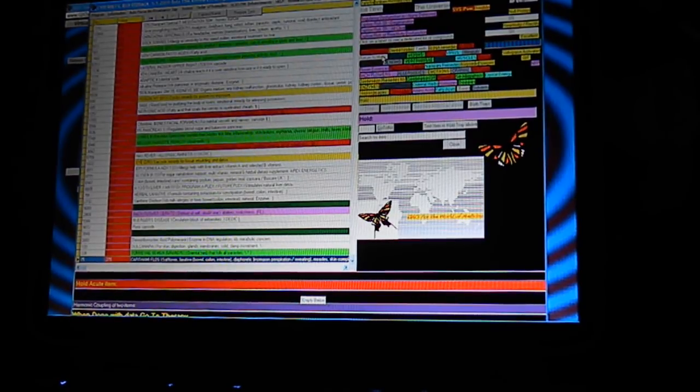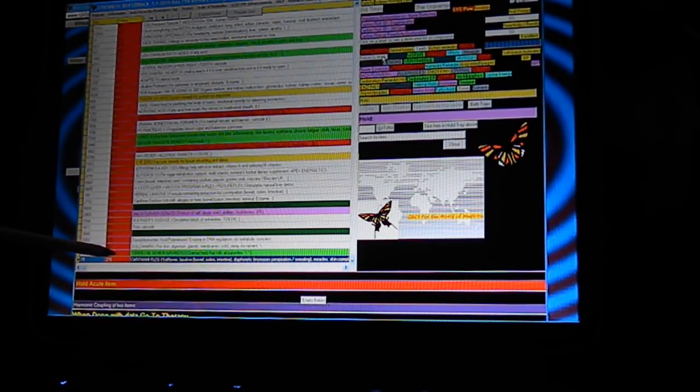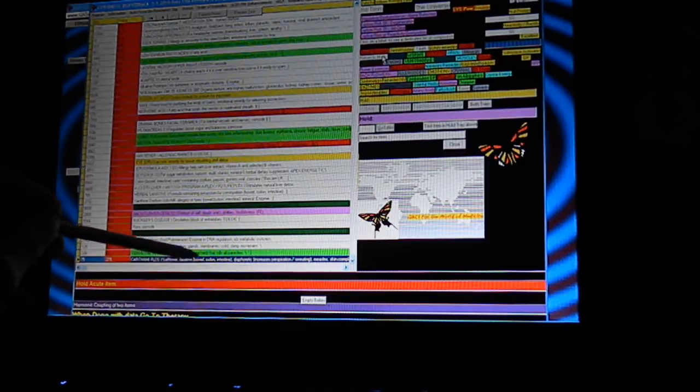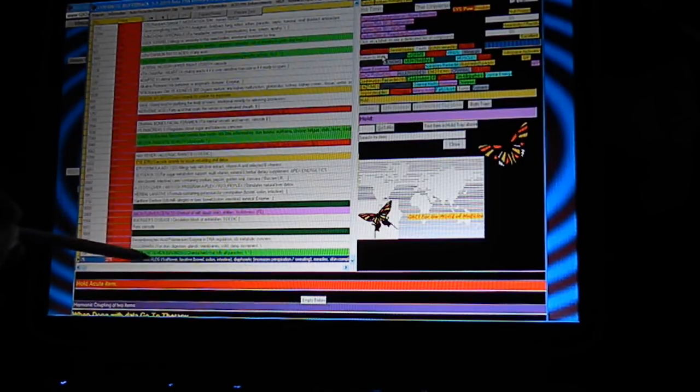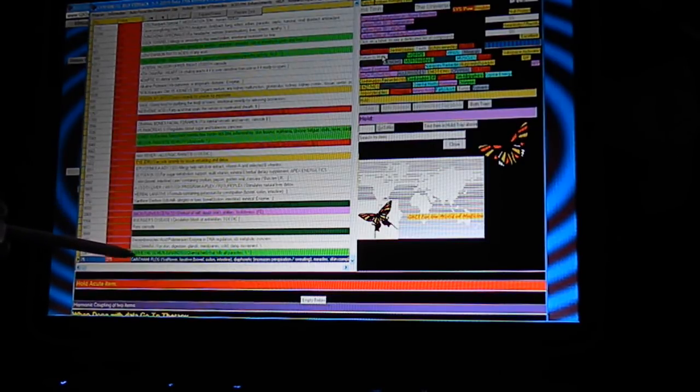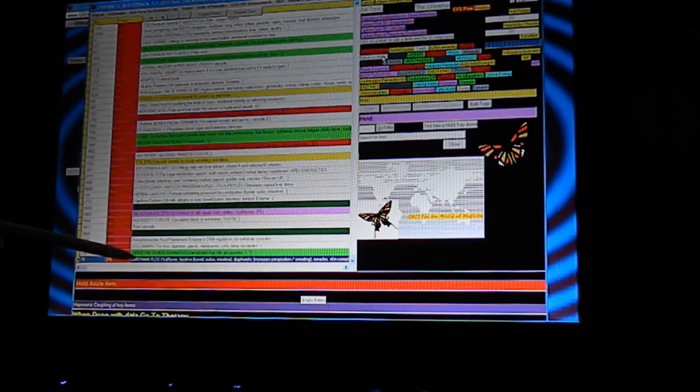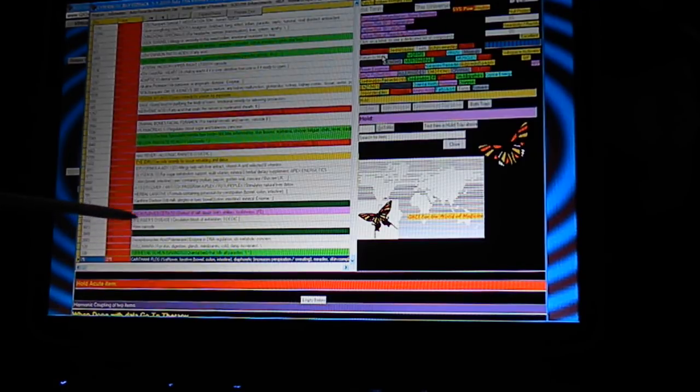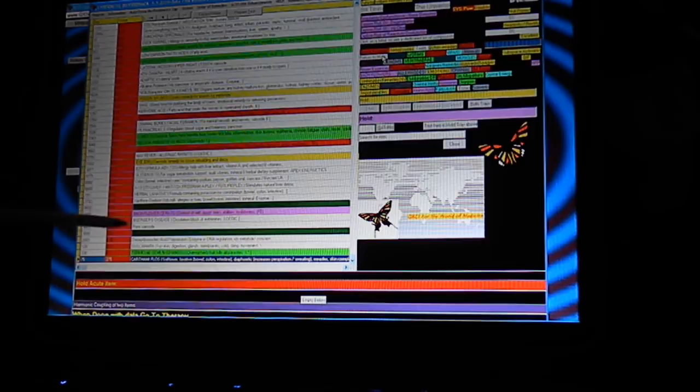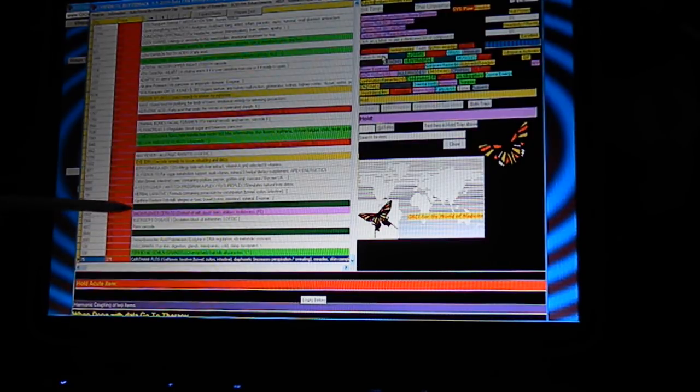The green ones are a fungus or a parasite. It looks like Rickettsia coming up 169.